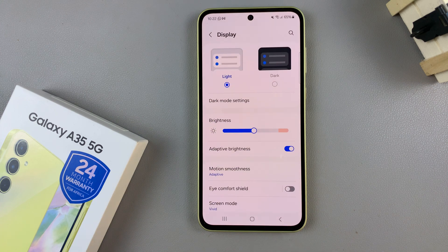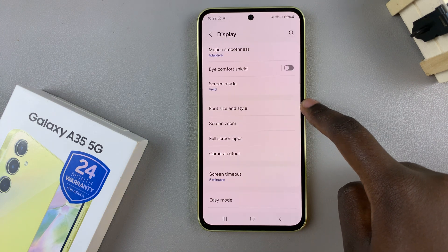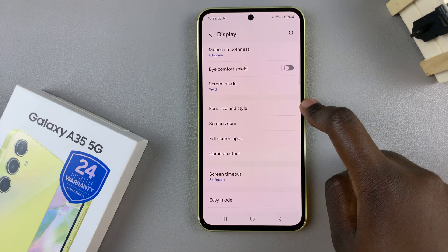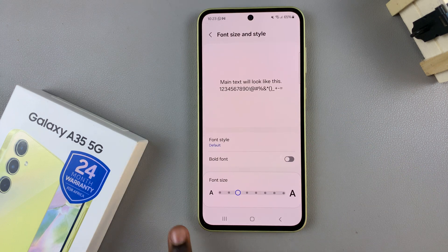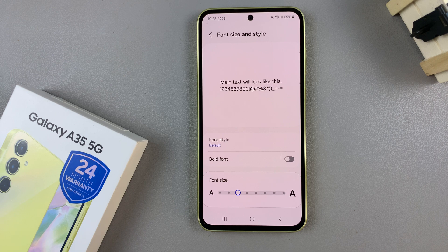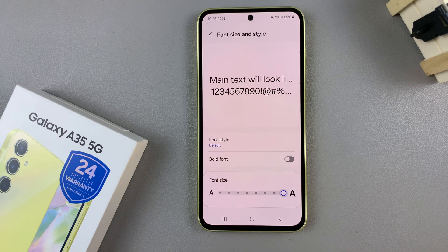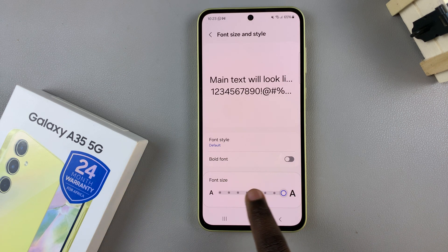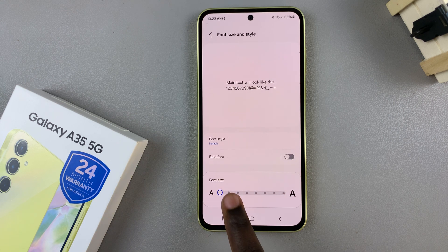From here, scroll and select the option Font Size and Style. Then at the bottom you should see Font Size with a slider underneath. Use the slider to increase or decrease the font size on your device.